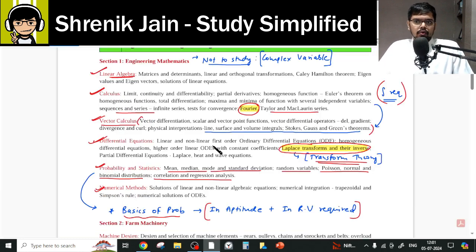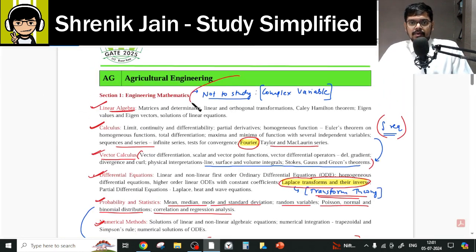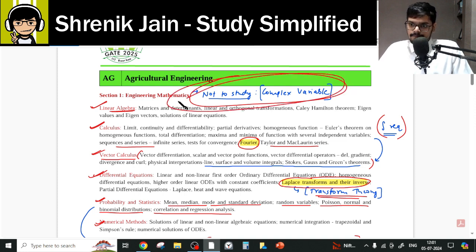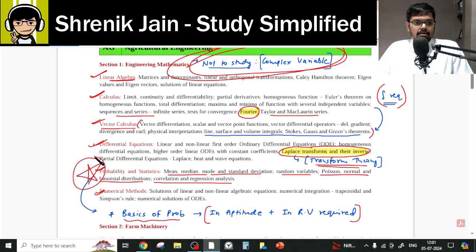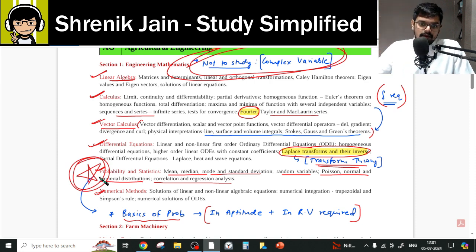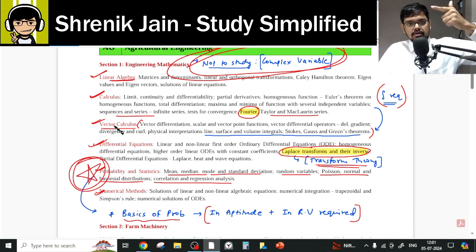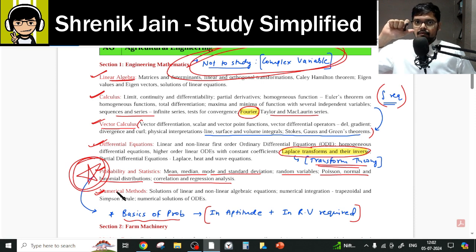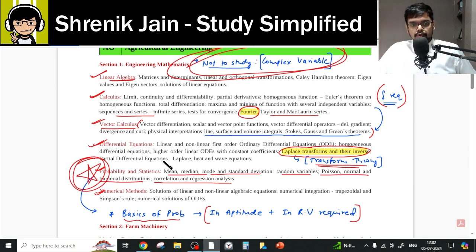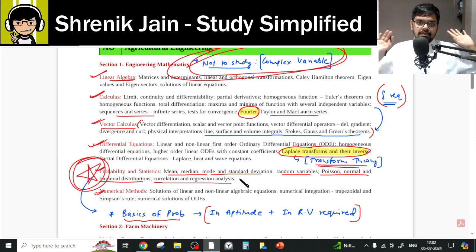To summarize: Complex Variable is completely omitted, and the hypothesis testing part of Probability is also omitted. Everything else — Linear Algebra, Calculus, Vector Calculus, Differential Equations, Numerical Methods, and Transform Theory — must be studied completely. In Probability, be cautious and skip only the hypothesis testing lectures. I hope you now understand your syllabus. Thank you for watching.